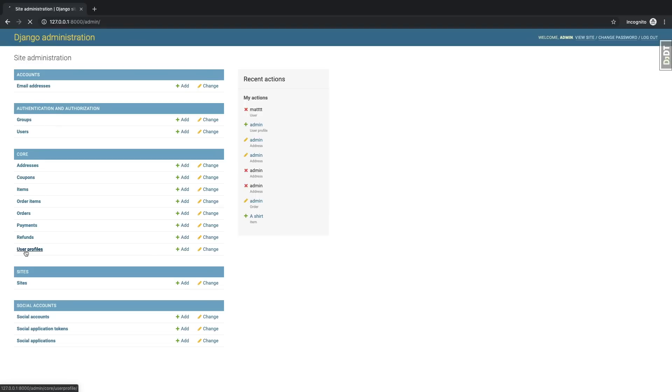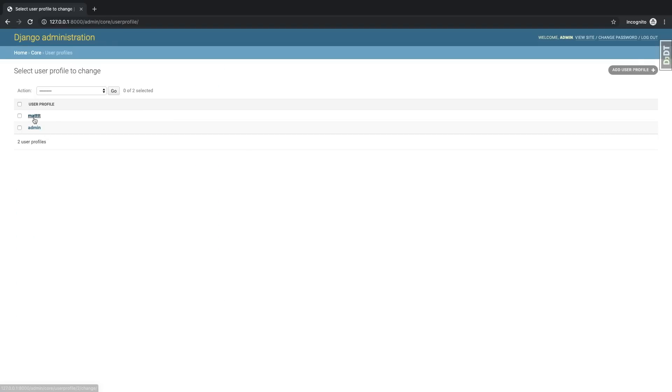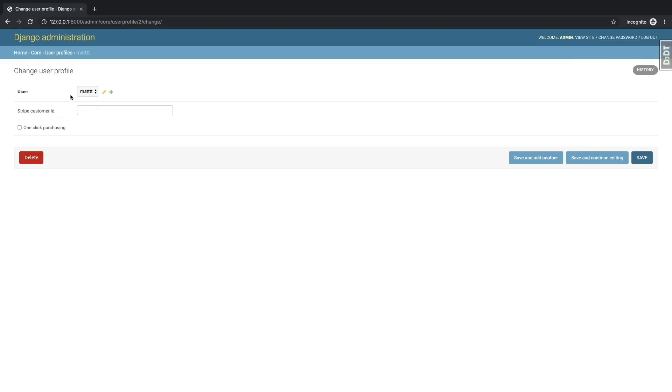And let's go and open up an incognito window just so we can go into the admin. We can go to user profiles, go to that new user, and there we go. So no stripe customer ID, and one-click purchasing not active yet.